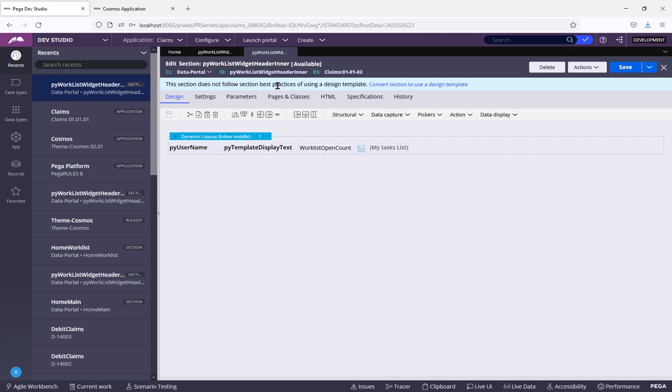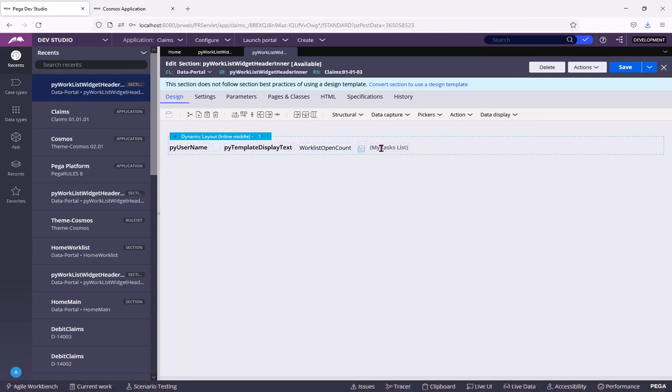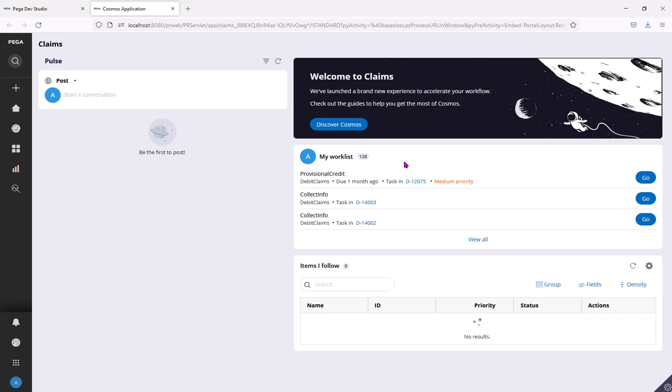So now this section we have copied as or saved as, overrided from TeamCosmos ruleset into our ruleset. Why? Because as per our business, we need to show here some other button or link or label.